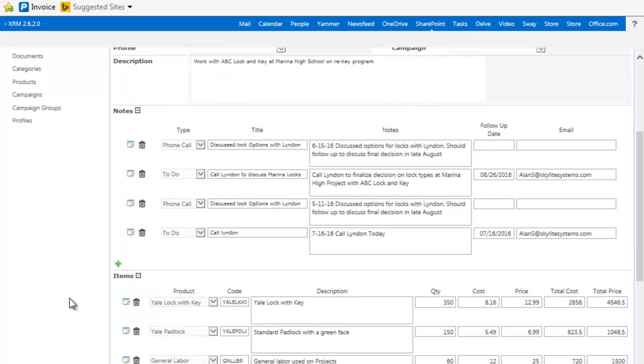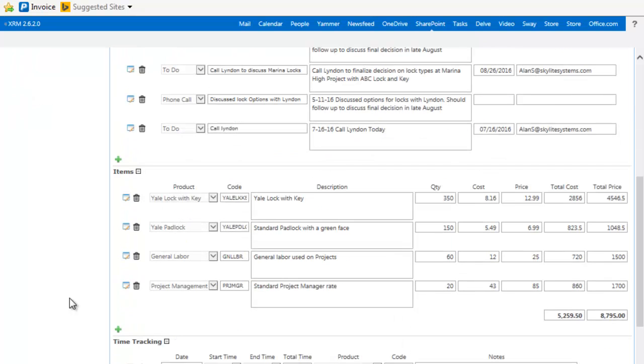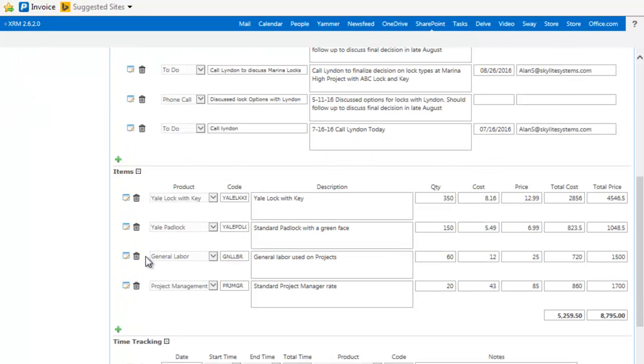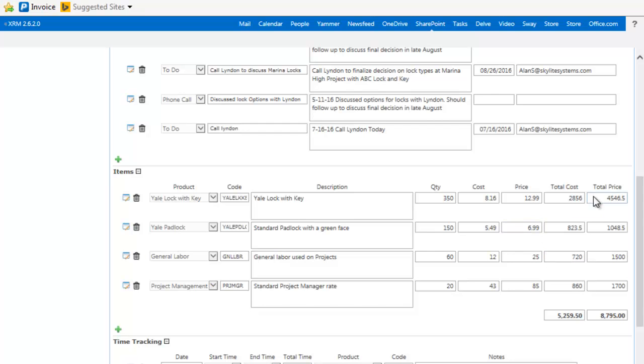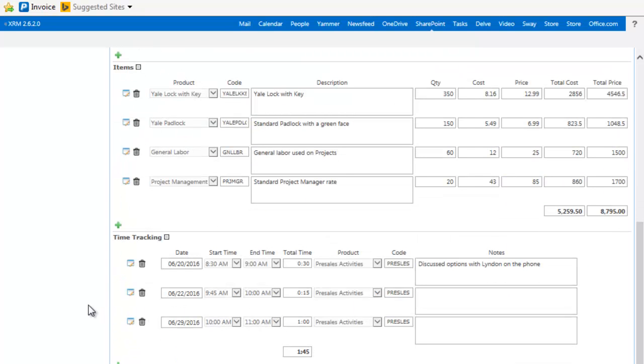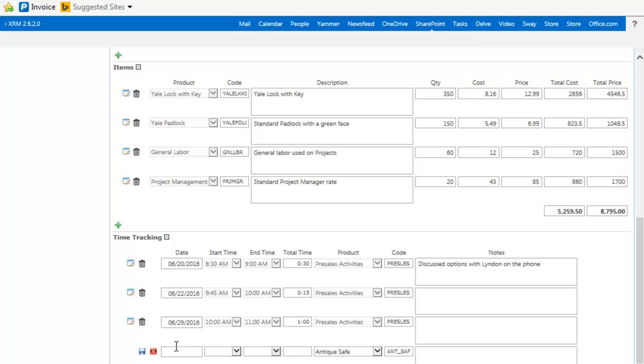You can also assign items. So if you have a product, it could be a labor, or it could be a physical product. You can associate a quantity and what the cost and the price was. And also the time. If you want to keep track of your time on a project, you can go ahead and do that.